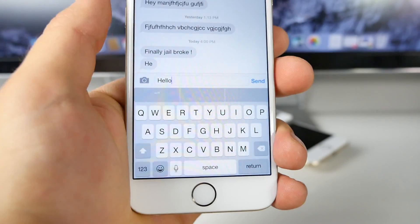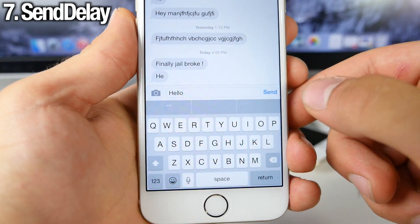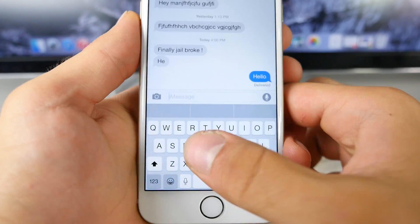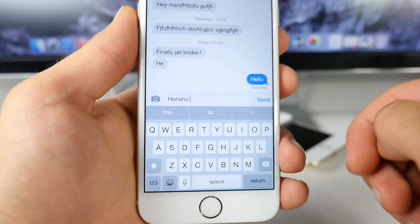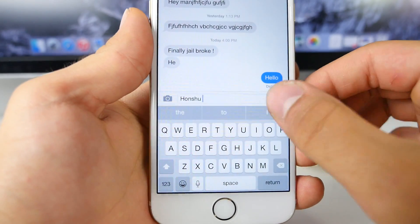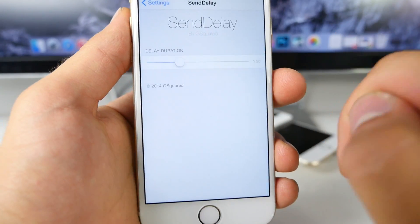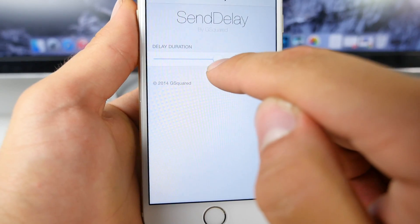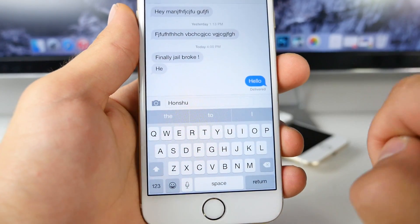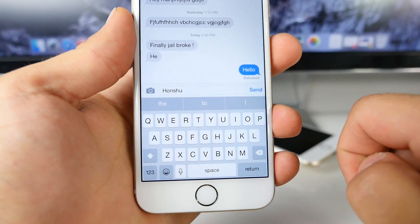How many times have you sent a message and noticed a spelling mistake, or sent it to the wrong person? SendDelay gives you a second chance — when you send a message you have a few seconds to stop it. You can set a custom time in the settings. I like to keep it at three seconds — a good medium. Whenever sending a message you now have three full seconds to stop it in case you notice a spelling error or you're texting your mom instead of your girlfriend. A perfect lifesaver in some situations.